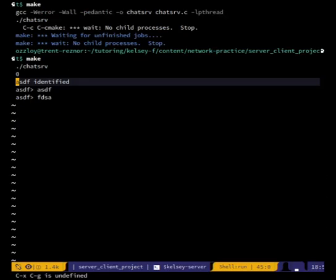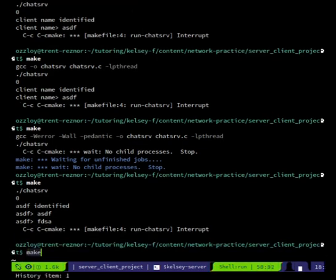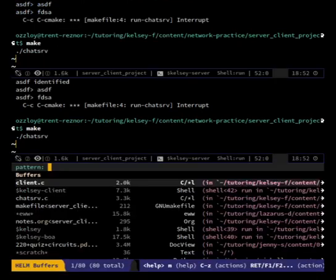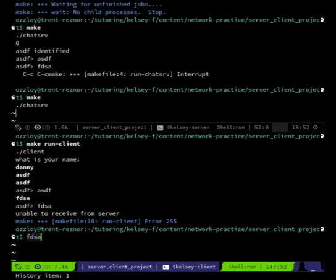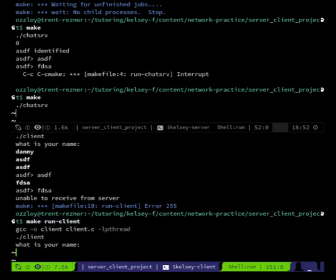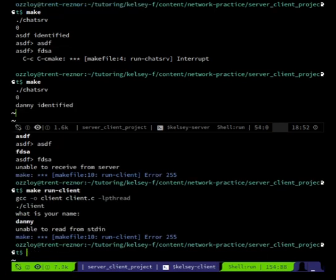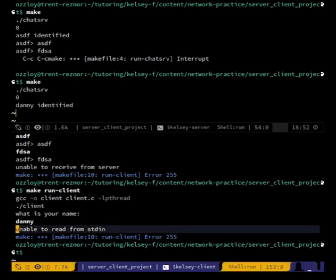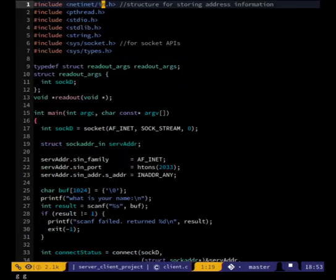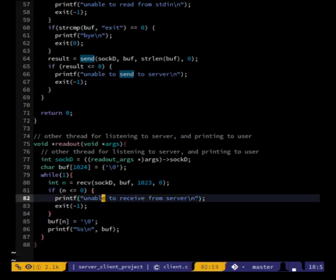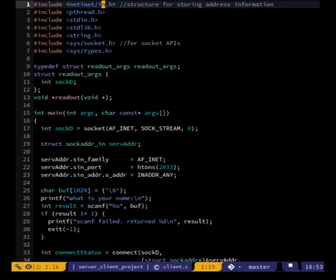The server side is still running — I'll kill it and restart it anyway. Client side: 'what is your name?' — 'danny'. That worked, 'danny identified', but then 'unable to read from standard in'. Let me check what that is.